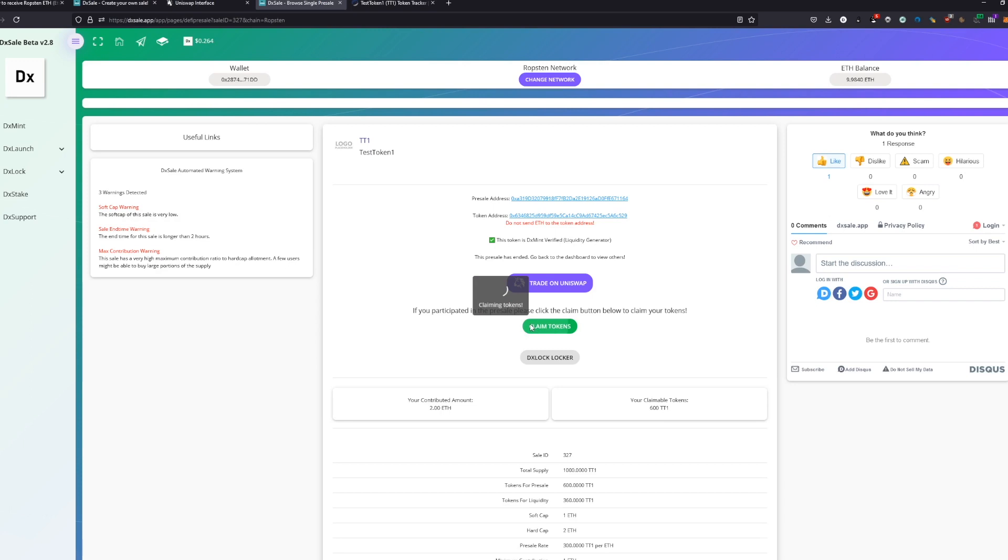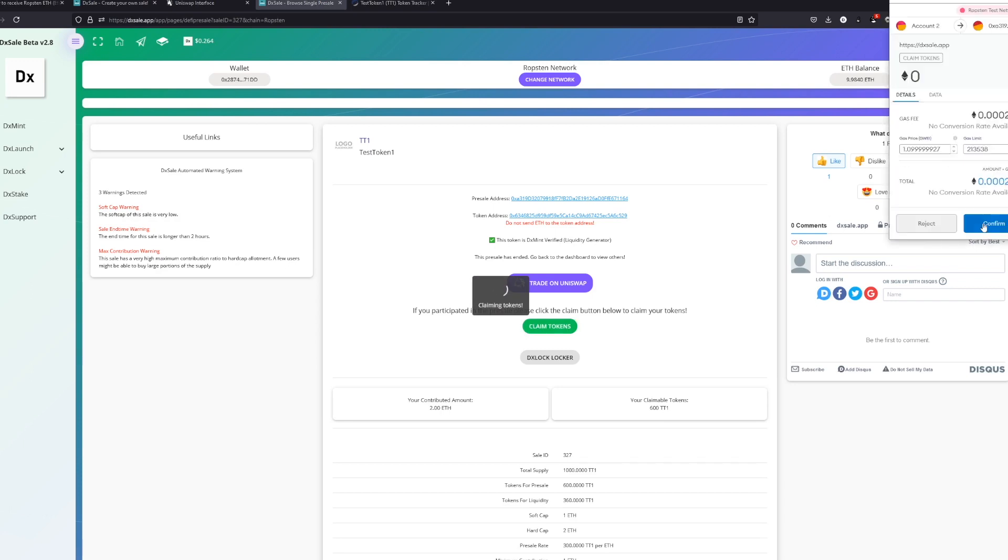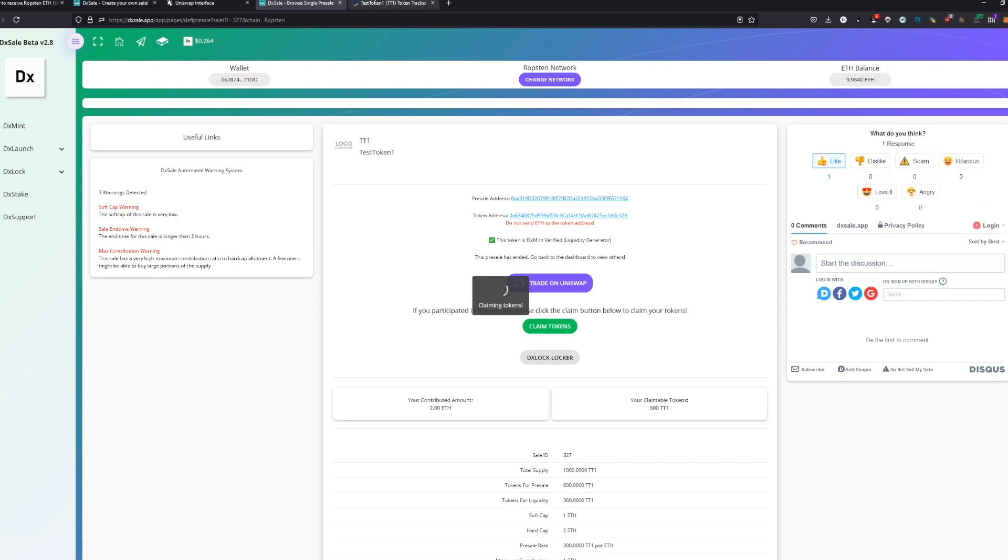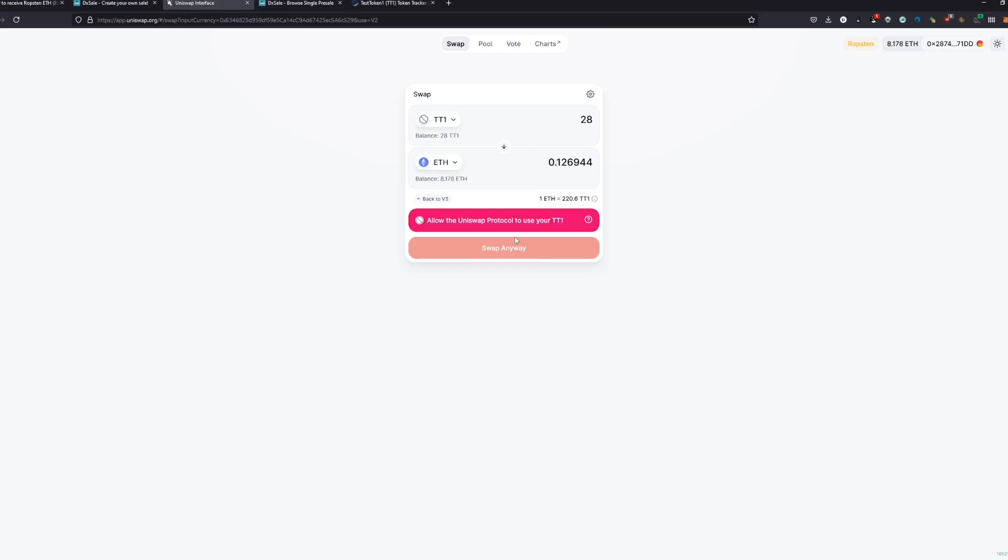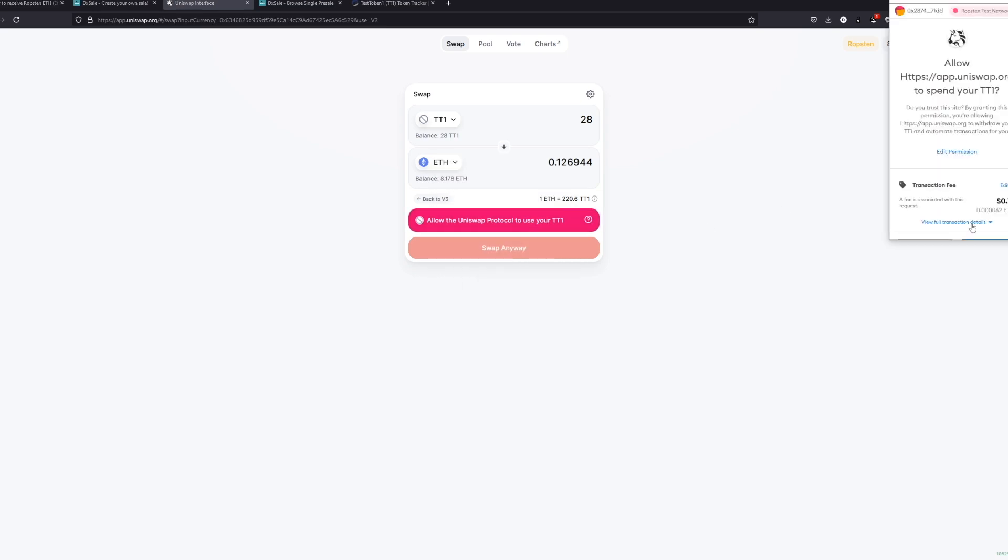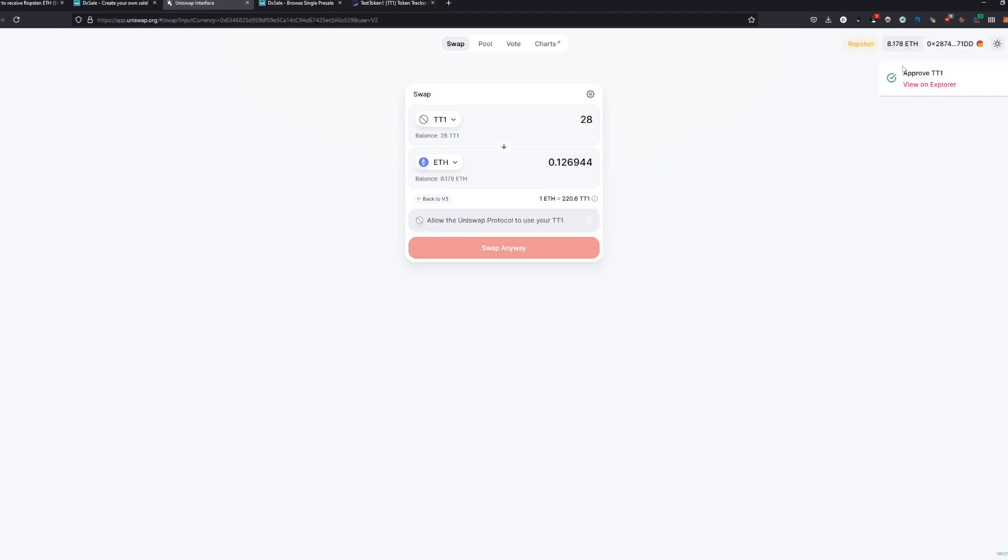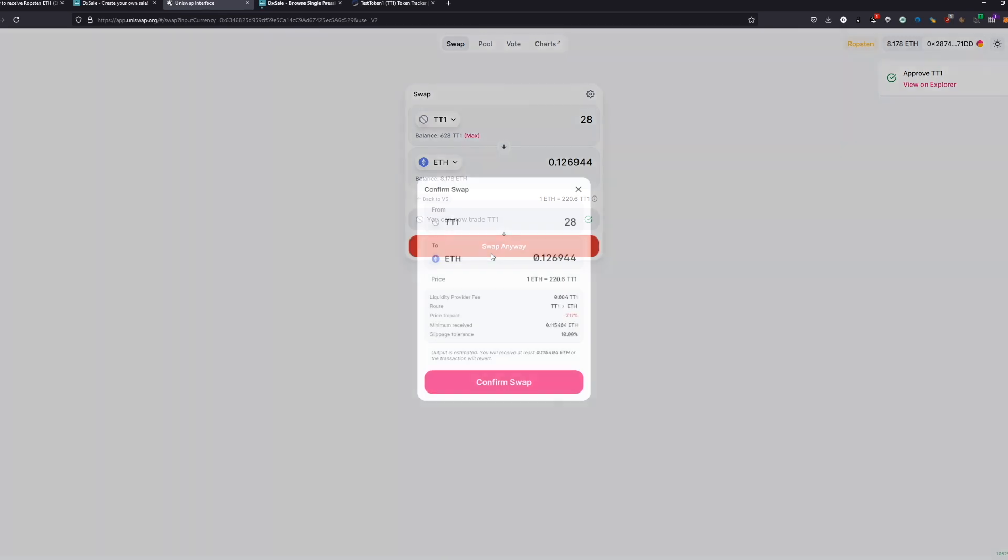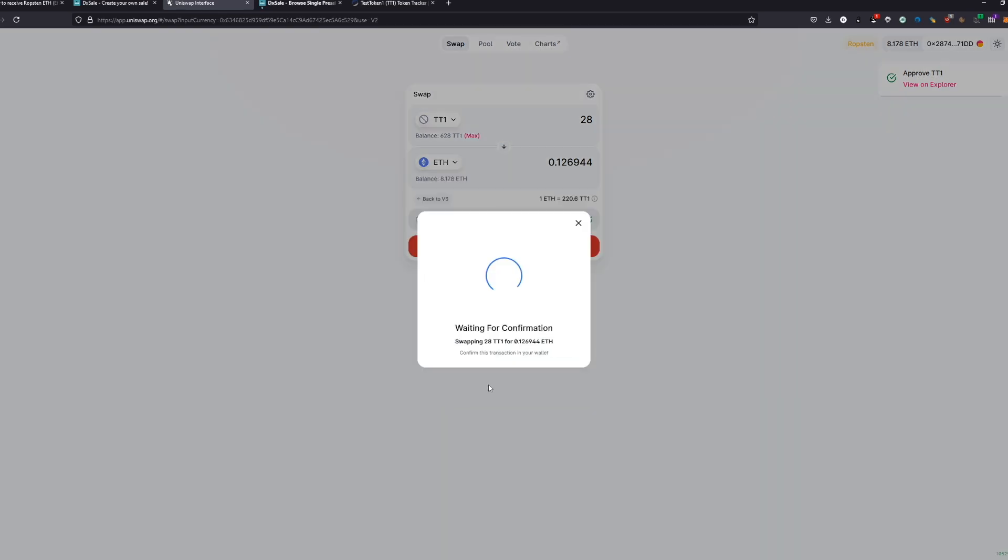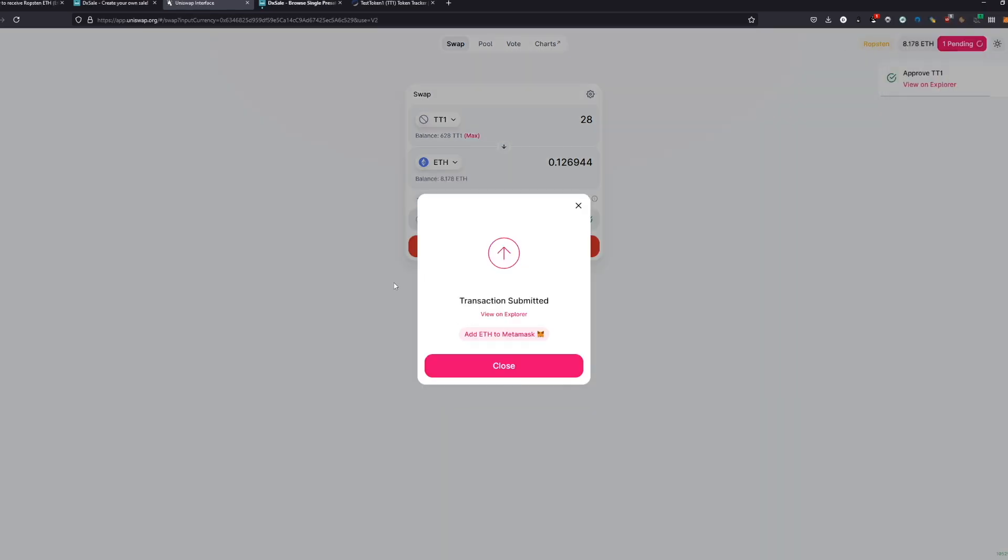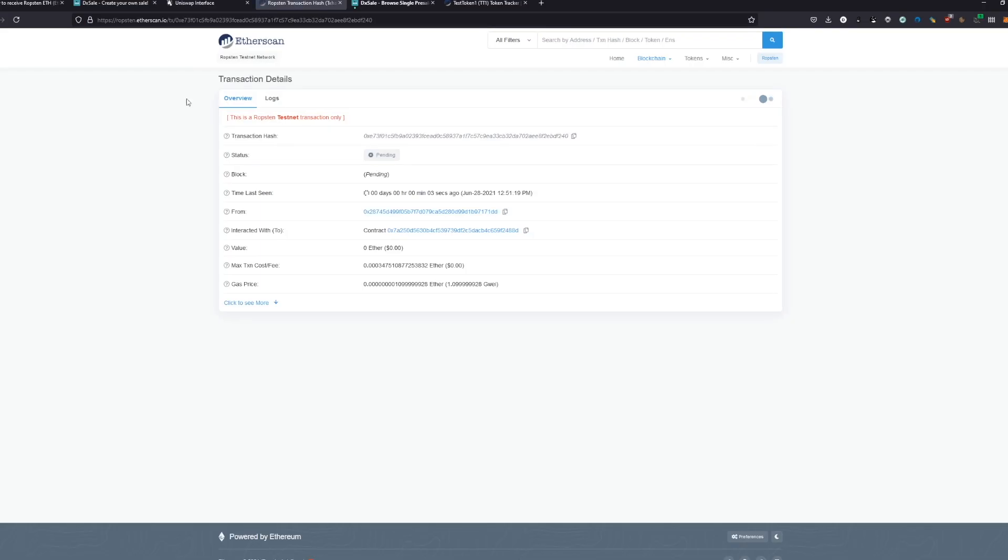We can actually claim as well our tokens which we just bought and we can trade them now on Uniswap. We first have to approve it, which we confirm here. This will probably be nothing for your concern if you're only doing your own presale. We confirm them and now we can swap them. Confirm. And transaction submitted.